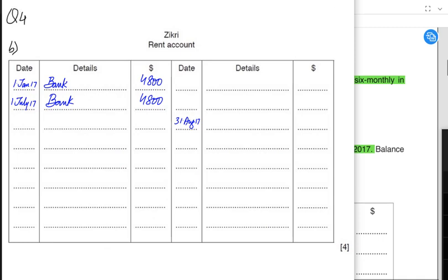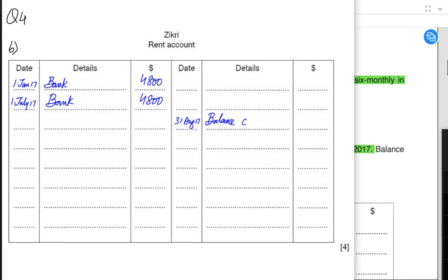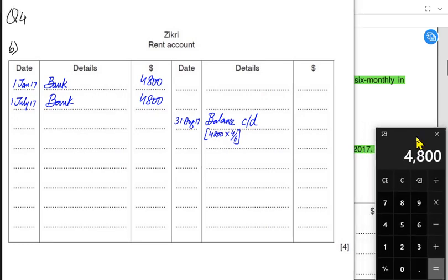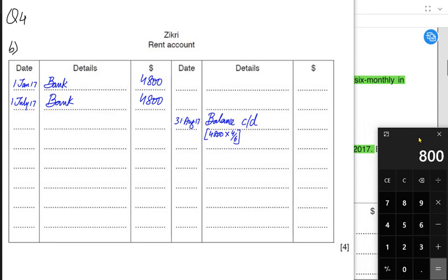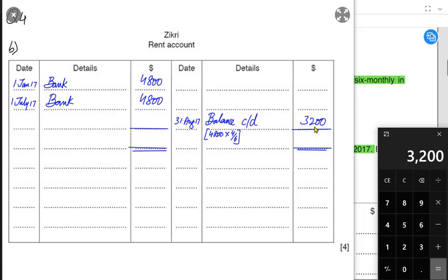Prepaid rent is an asset for the business, so the opening prepaid comes on the debit side and closing prepaid comes on the credit side. To calculate the prepaid: 4,800 divided by 6 months gives a monthly rent of 800. Four months are prepaid, so the prepaid balance is 800 multiplied by 4, which is 3,200. This balance CD for prepaid comes on the credit side. The greater side is the debit side, and we need to balance the account and calculate the income statement value.